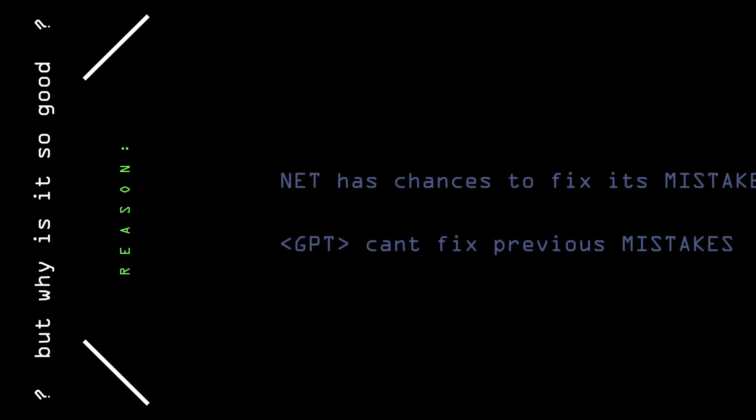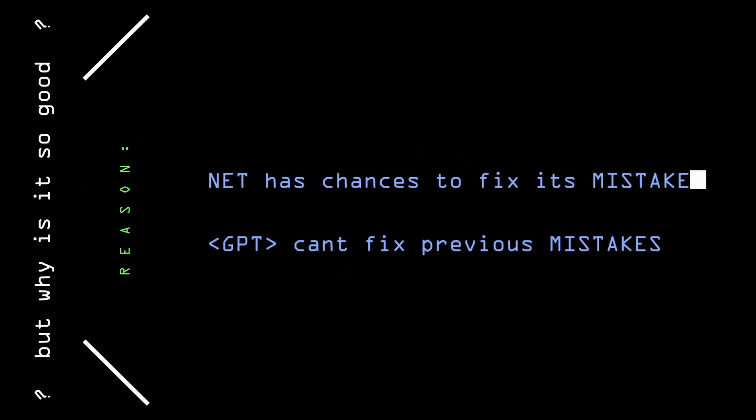This probably works well because the network is able to iterate multiple times over the sentence, slowly improving it over time. In previous methods we expected to predict each word straight away perfectly without letting it fix its mistakes.